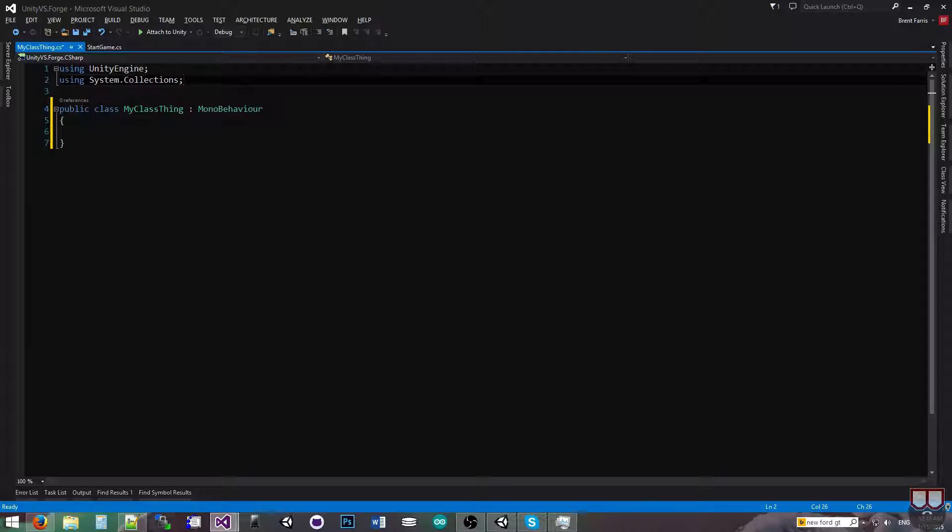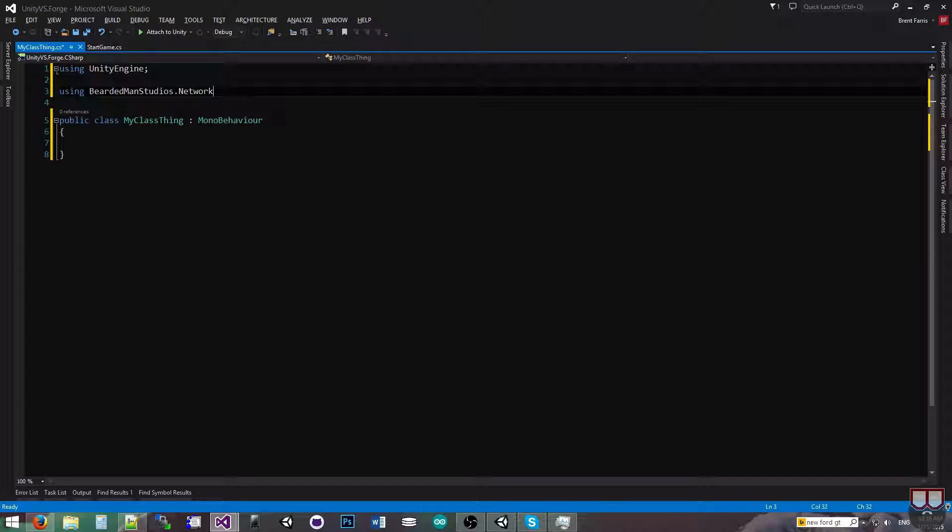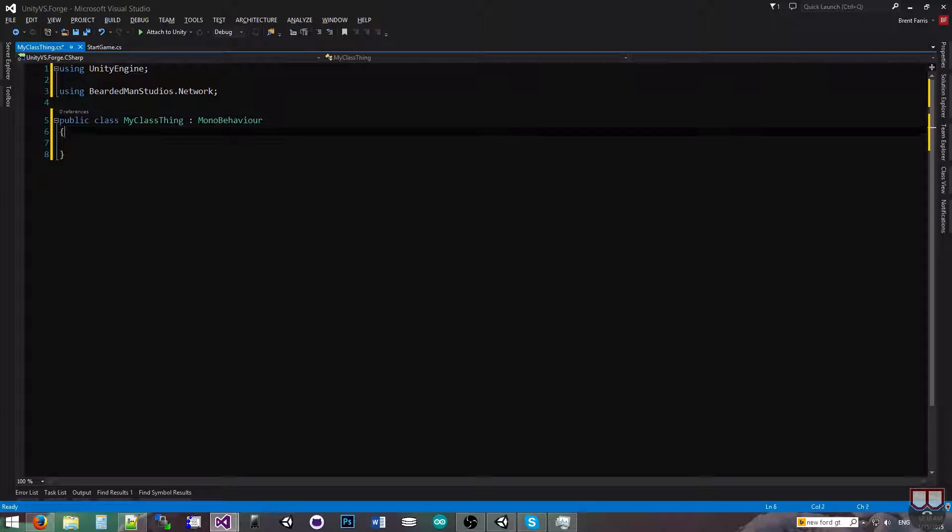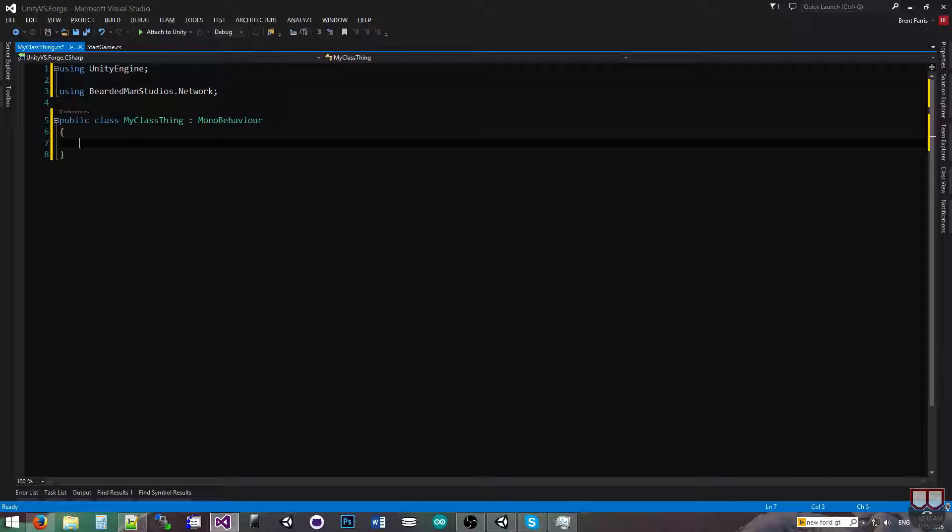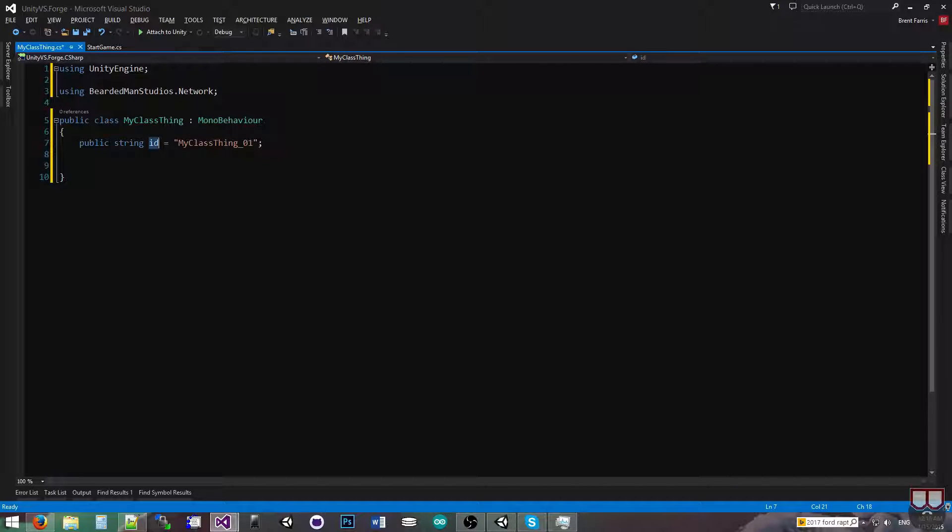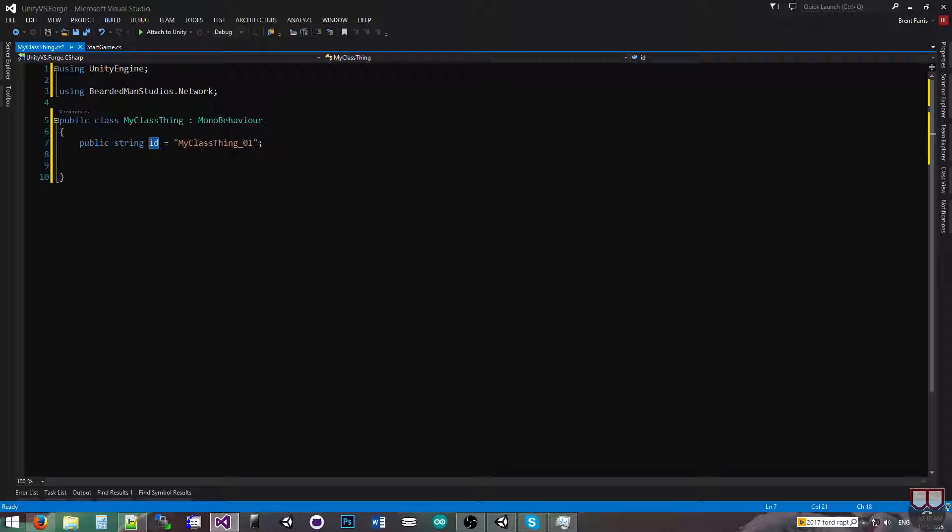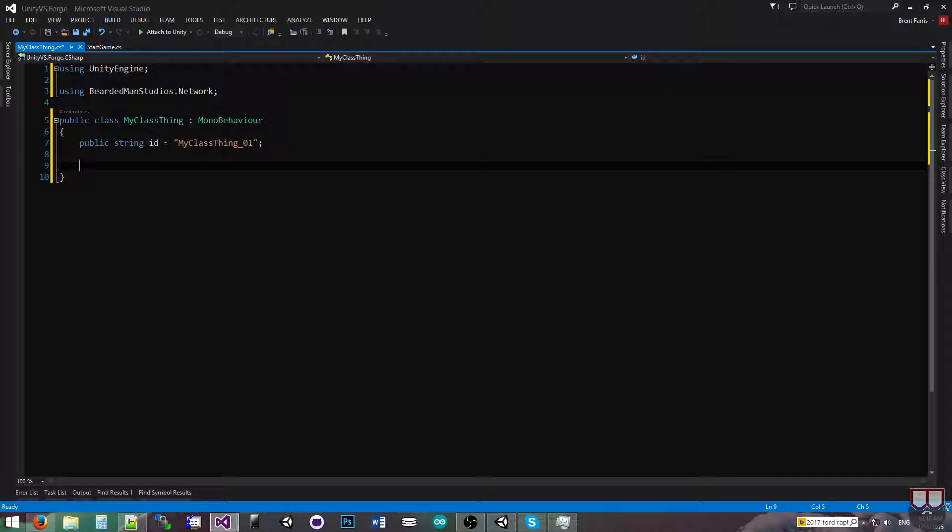So we're going to go over how to set it up. The first thing that we need to do is we need to be using BeardedManStudios.network. The next thing we're going to do is I'm going to make a bunch of public variables so I can see them in the inspector. Public string ID equals my class thing underscore zero one. This ID is a special unique string. I can set it in the editor or generate it. This is an optimization so that whenever the custom message comes across the network, it is extremely fast in calling the method that you assign to it. So we're not going to be serializing that. We're just going to be serializing the rest of the variables.